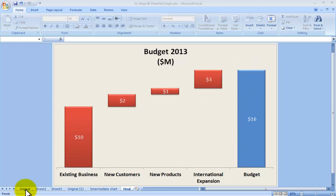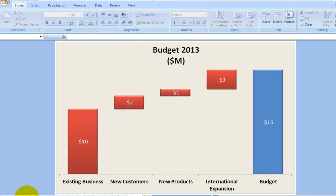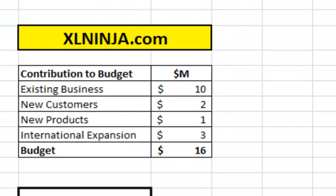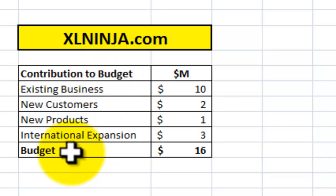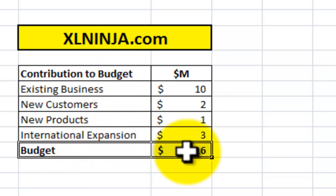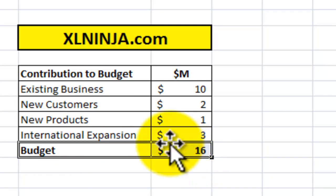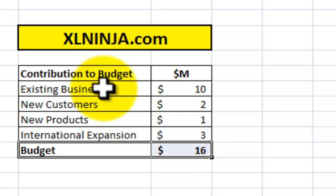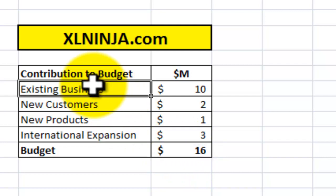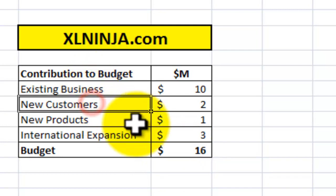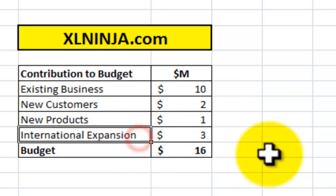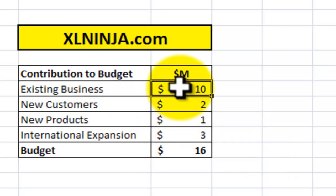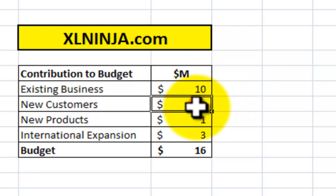Let's start from the original data I'm presenting you today. Let's assume you need to explain to your boss how you're going to achieve your budget of $16 million in 2013. You know you're going to get to that number by adding together existing business, new customers, new products, and international expansion.